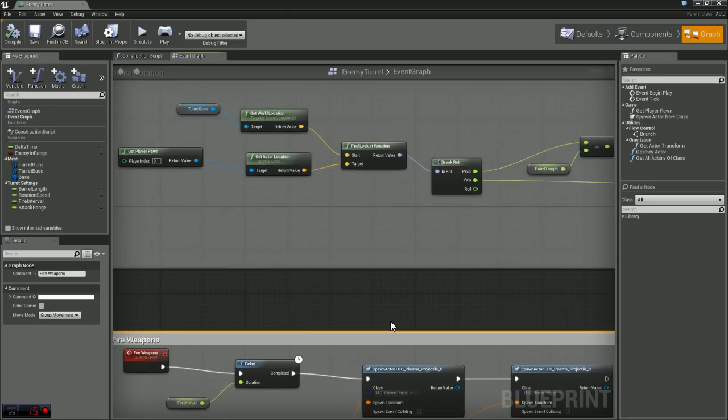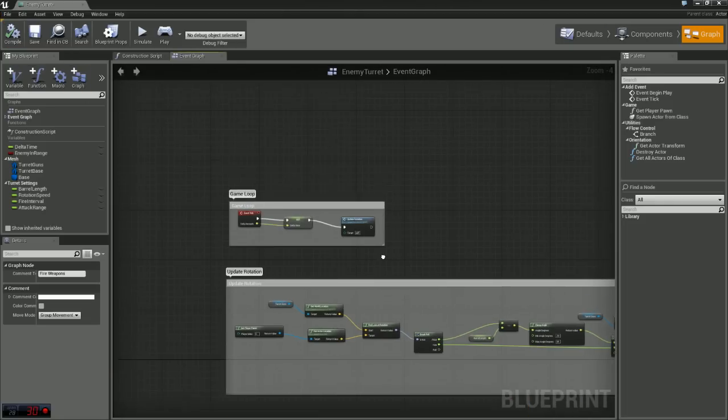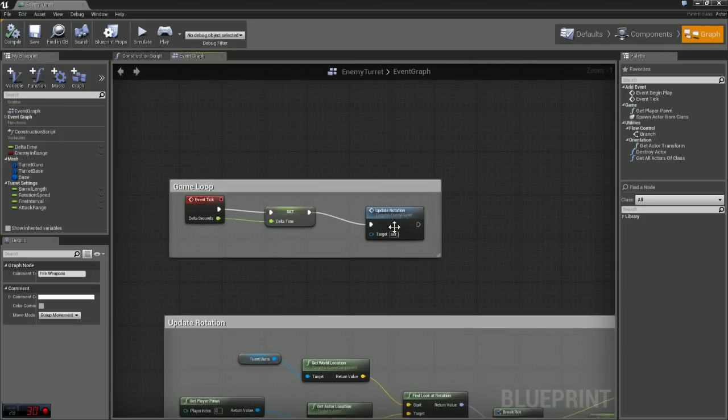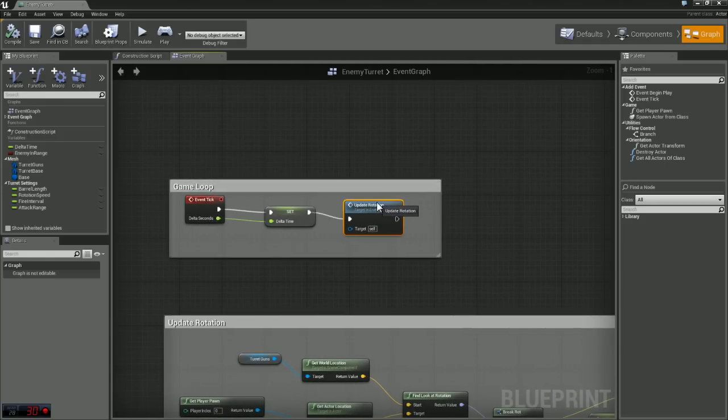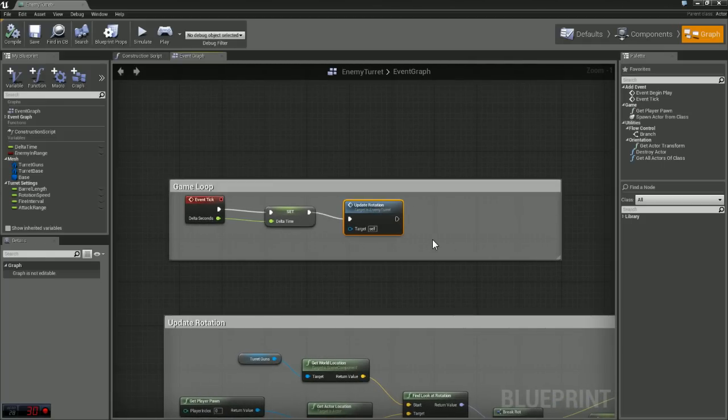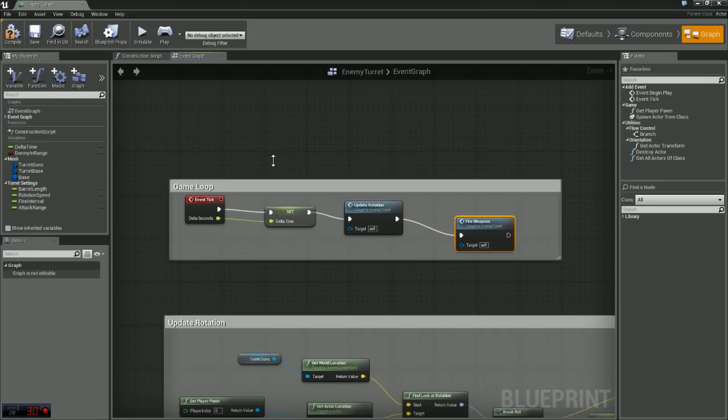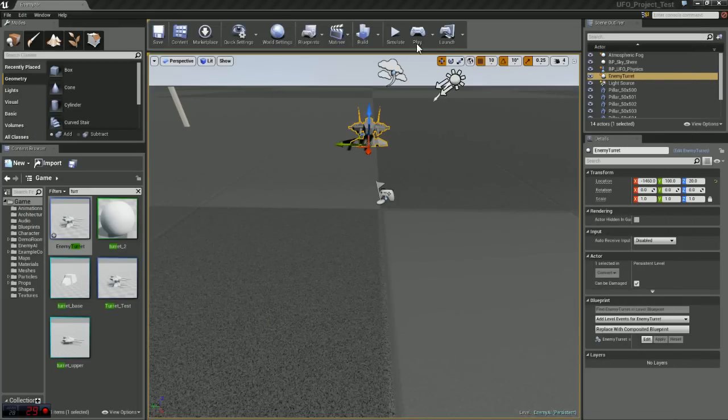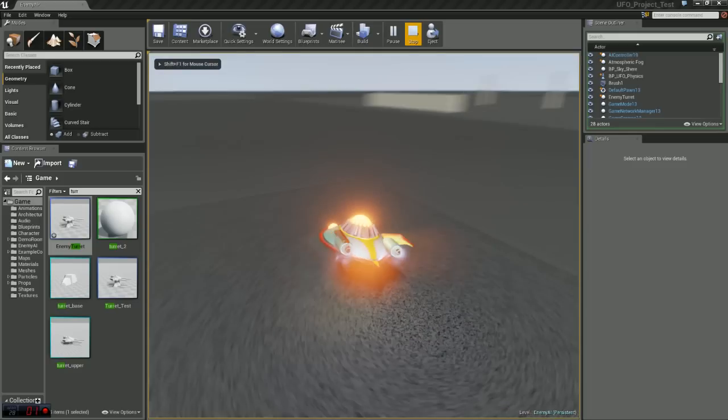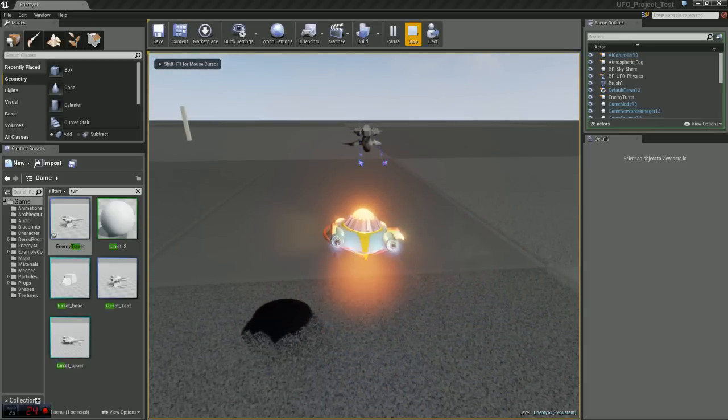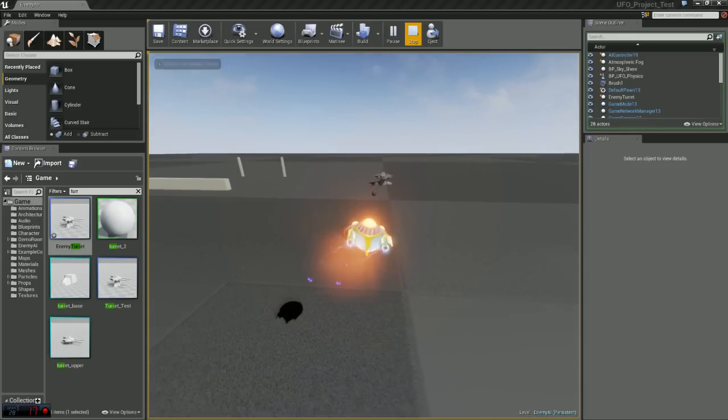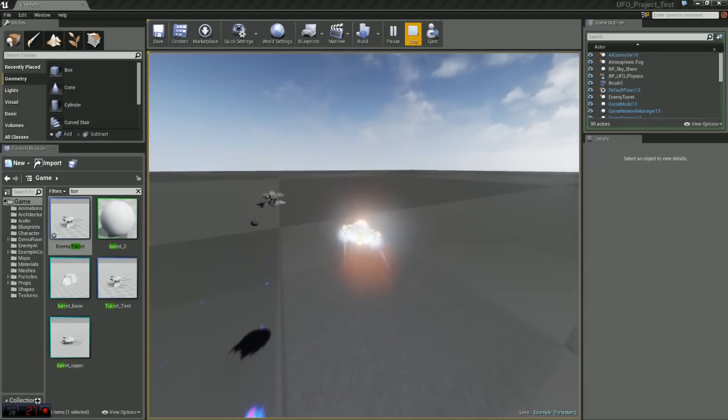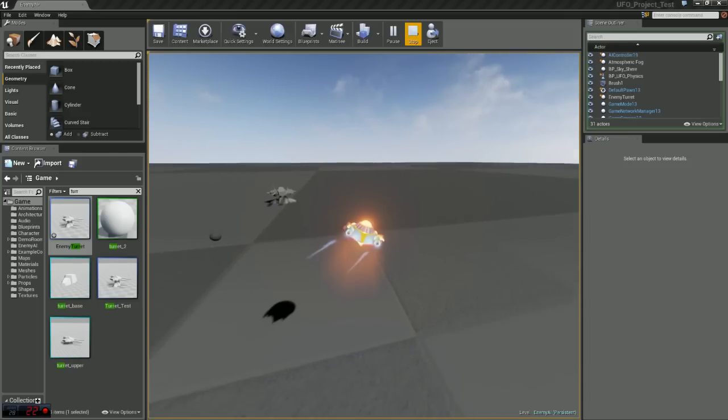Just going to compile there real quick. And now up here, in our game loop, after we update our rotation, we're going to call fire weapons. And I'm just going to compile and save again and I'll hop back into the editor and you'll see once I do that, my turret is firing weapons at me.